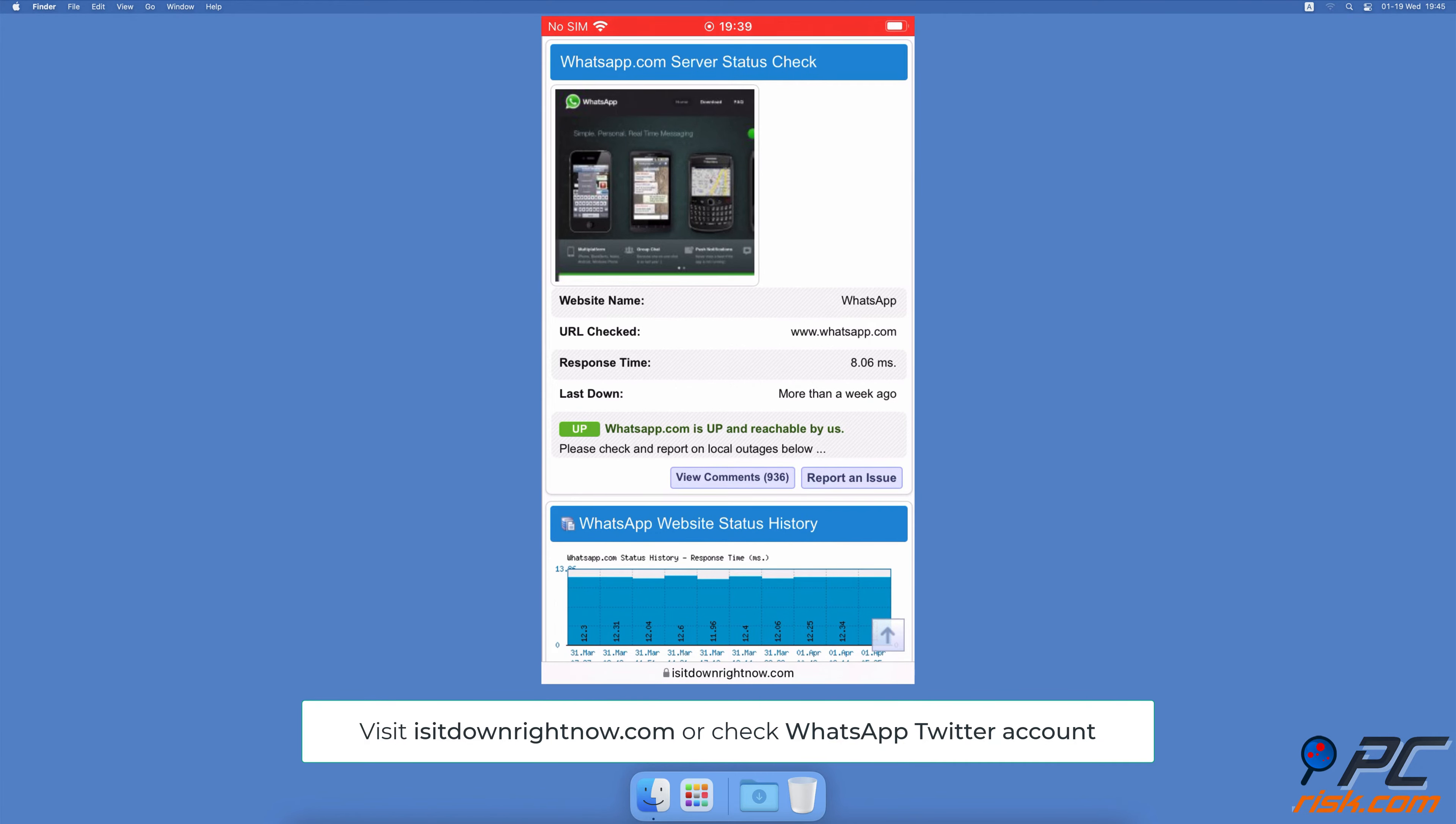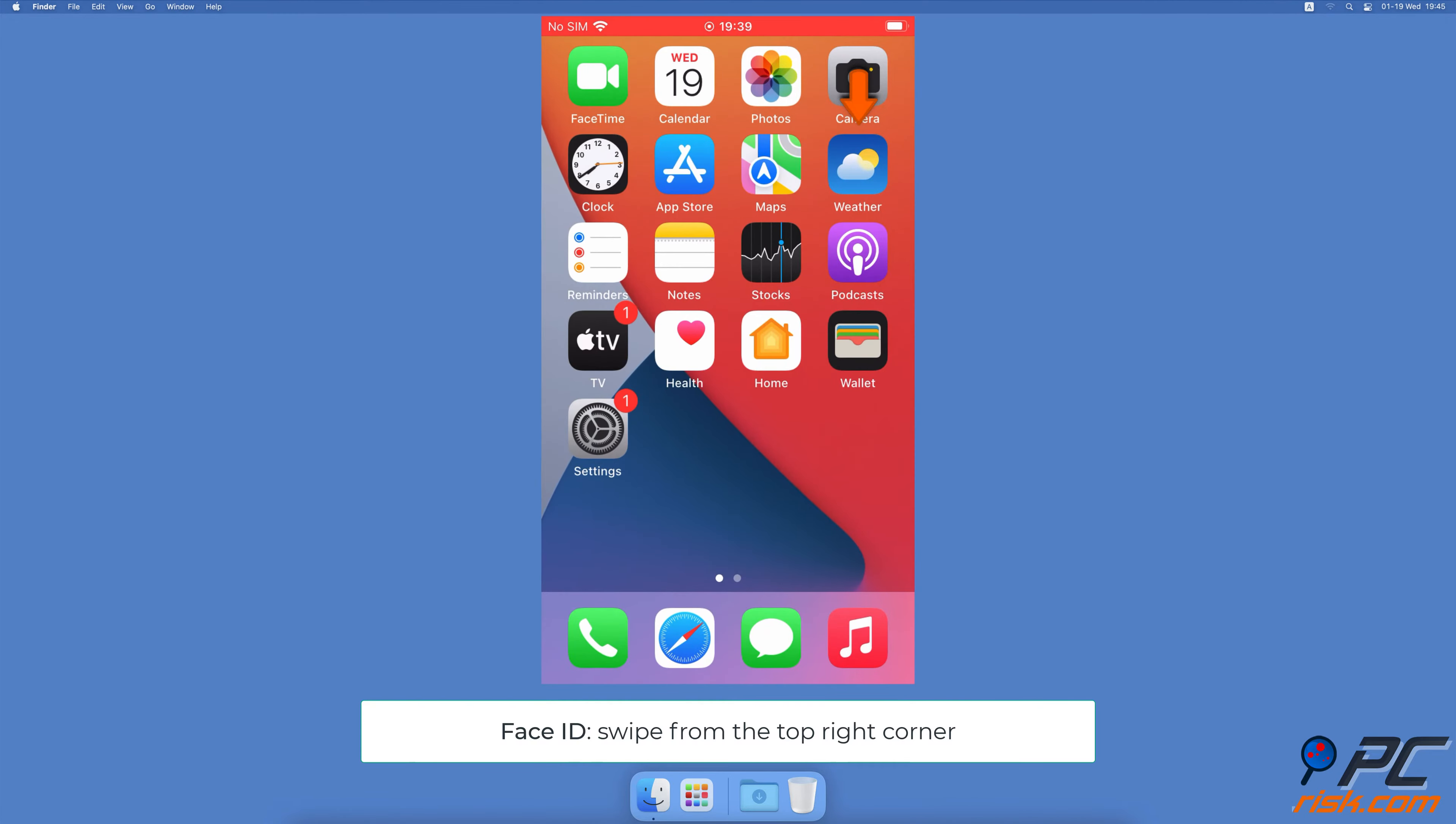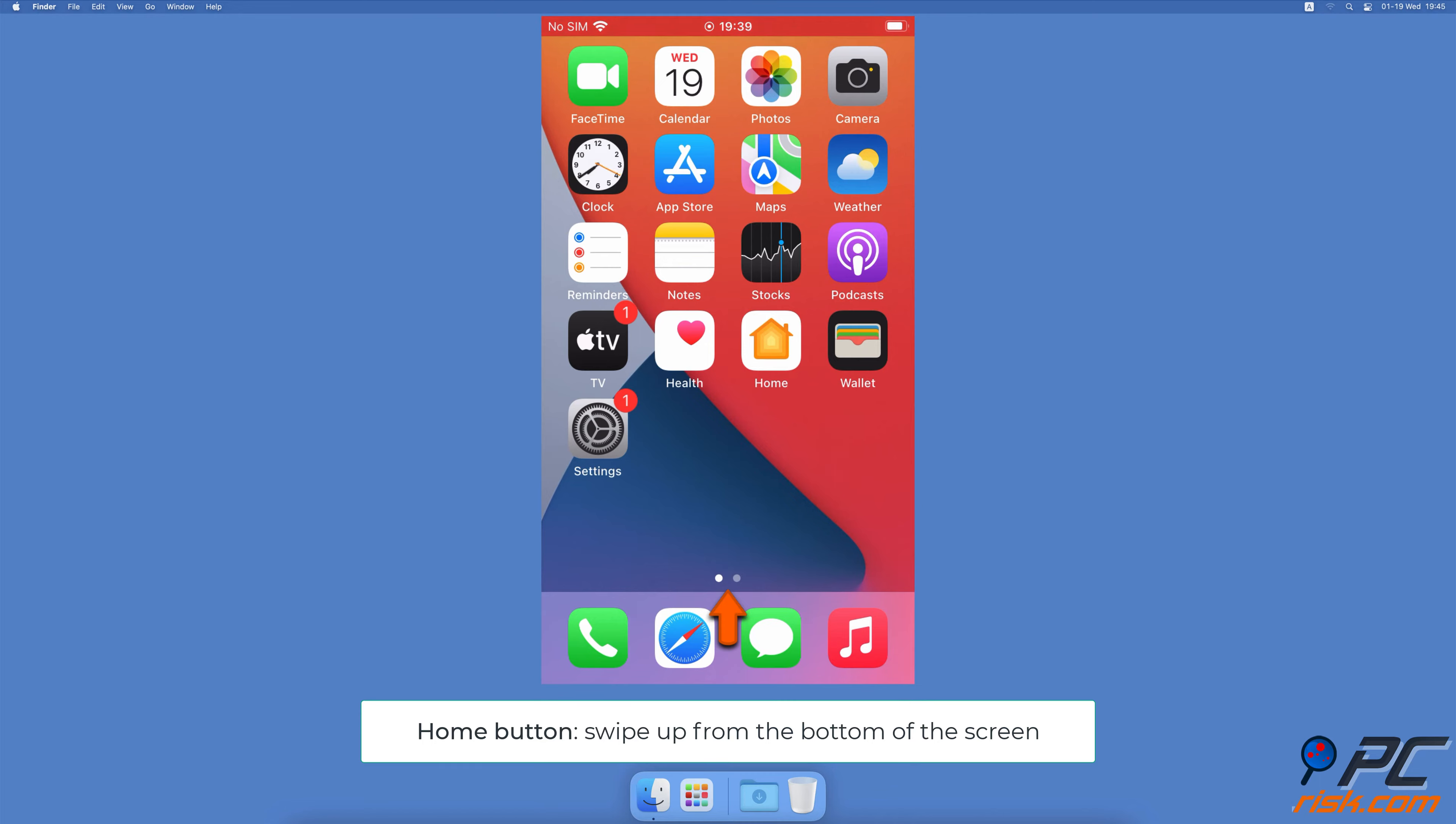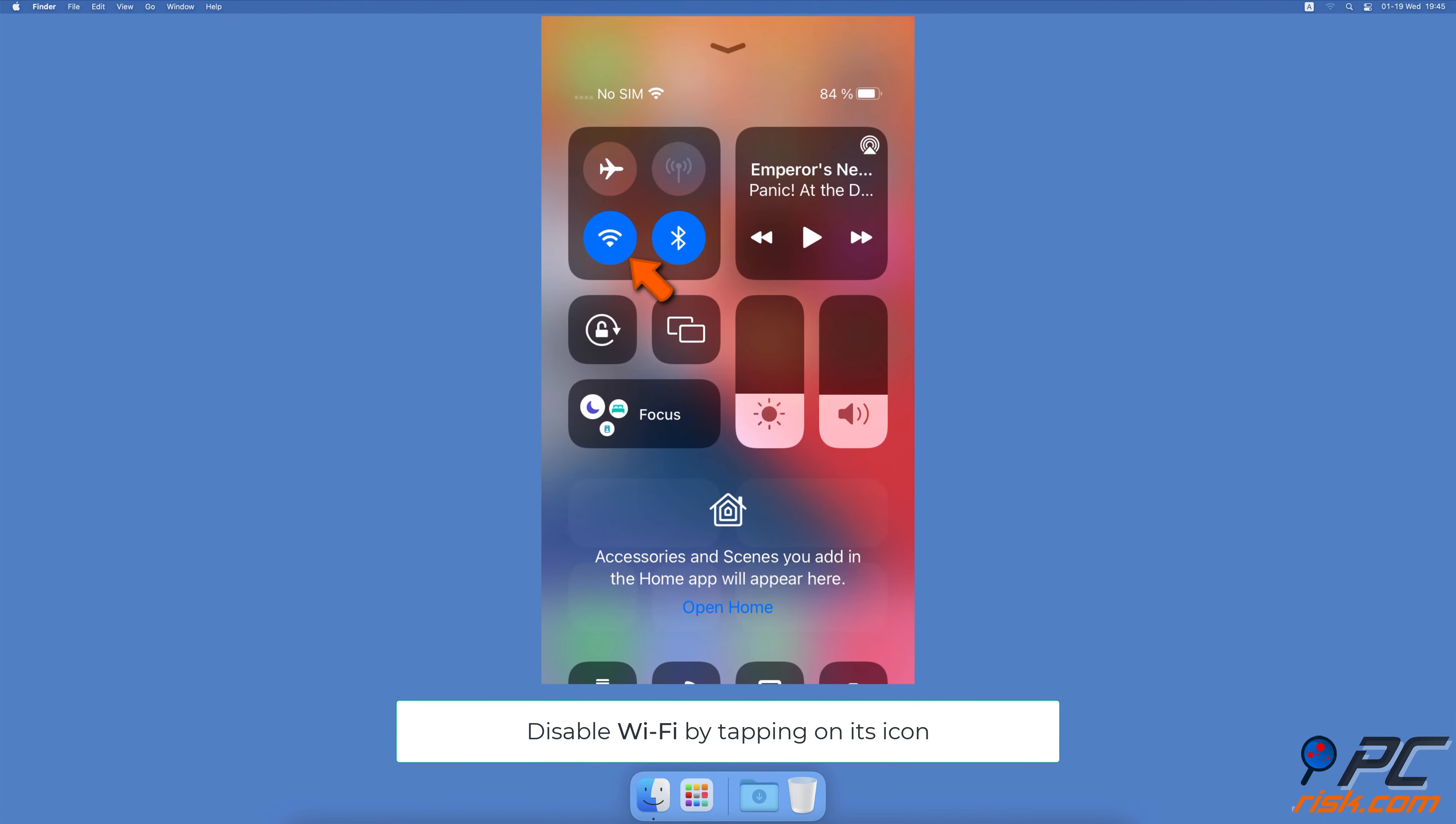Re-enable network connection. For iPhones with Face ID, swipe from the top right corner. For iPhones with a home button, swipe up from the bottom of the screen. If you're using Wi-Fi, locate its icon and tap on it to disable it.